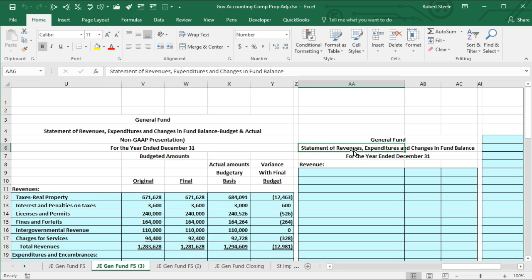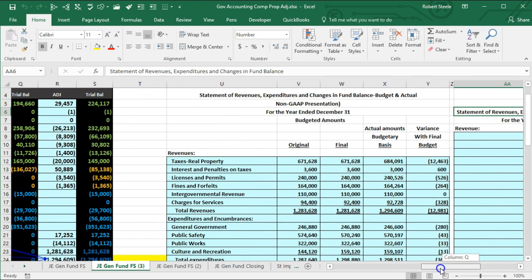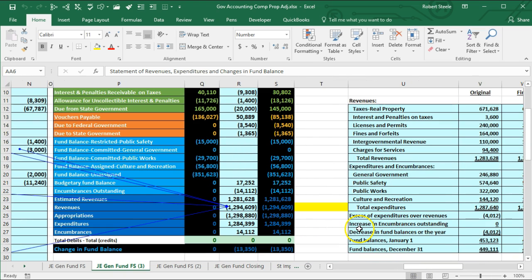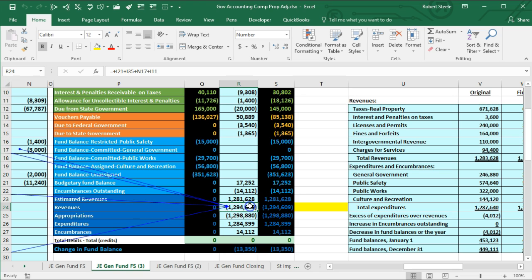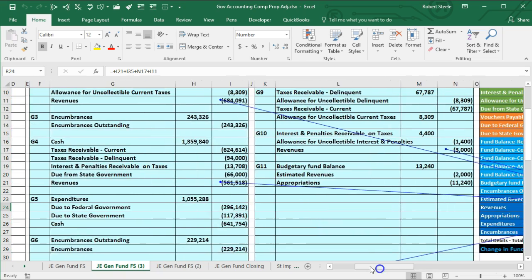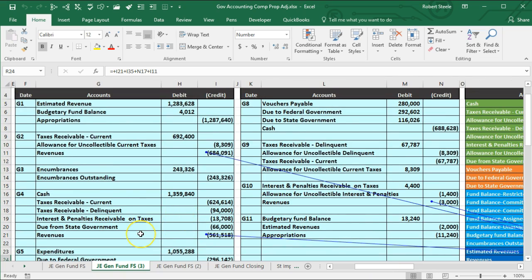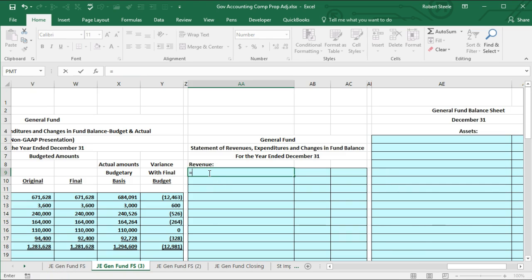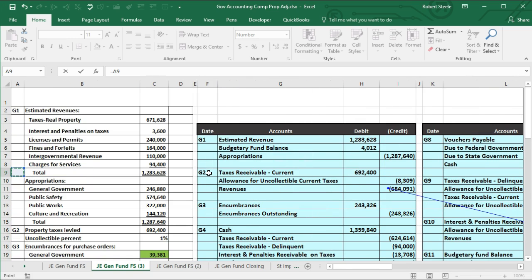We're going to start with the revenue, and it's going to be a similar format to the revenue that we created in the statement of revenues, expenditures, and changes in fund balance. We're going to start with this revenue number, and if we look at what is included in that number, we have these items. We're going to start by listing the revenue types — taxes and property interest — and go over to our data to find that list.